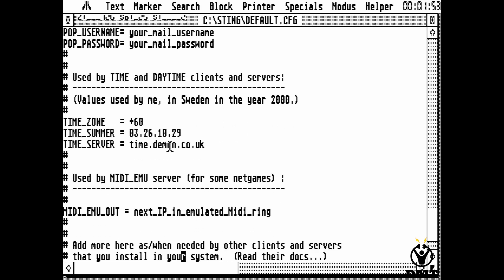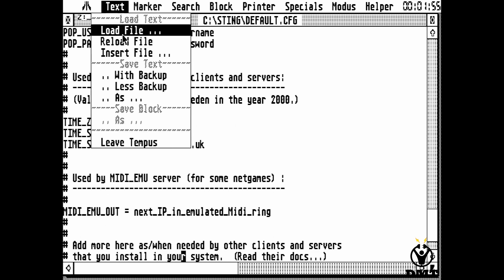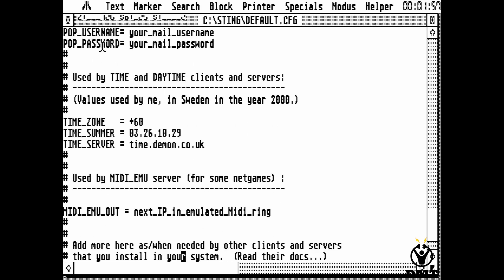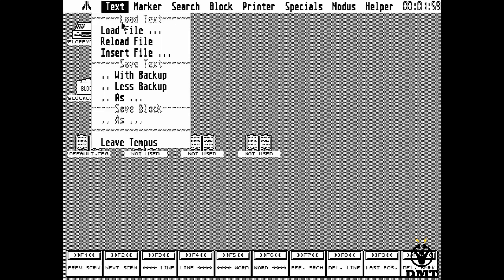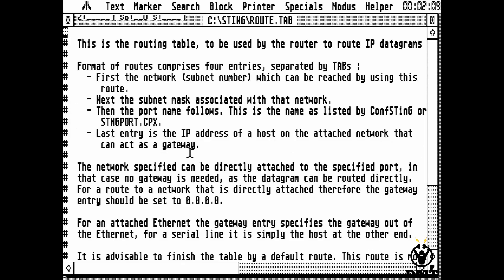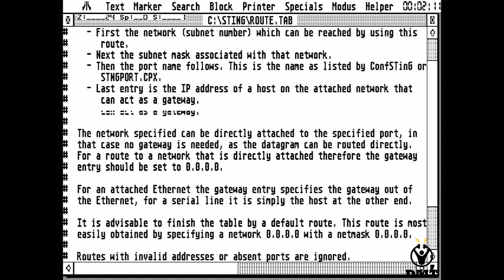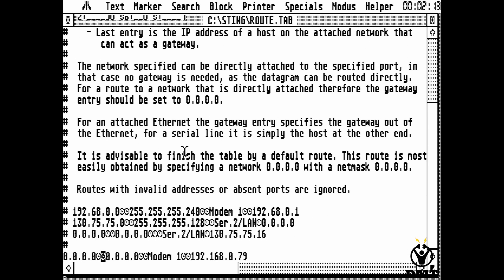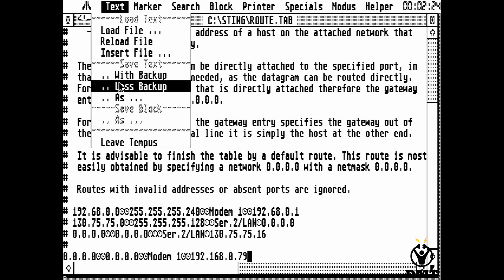Otherwise I didn't change anything in this file, so just save it. Then we need to load the routing table, and here we need to define how the routing shall be set up. We will need to route our traffic to our MiSTer interface. In my case my MiSTer is 192.168.0.79, so I have that set up in the routing and I route everything to that address on interface modem 1.